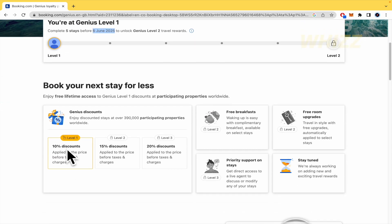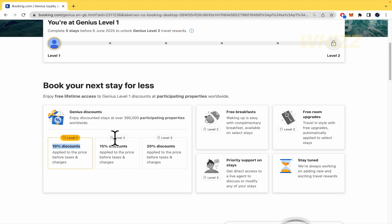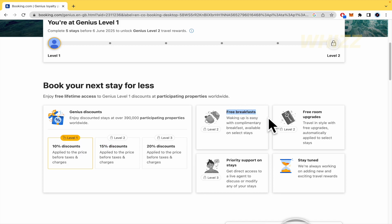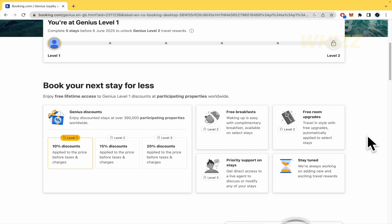Here in the Level 1, we just have 10% of discounts. But if you become Level 2, you're going to receive 15% of discounts. And in addition to that, some free breakfasts, free room upgrades and priority support on stays.